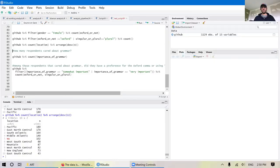For the second question — how many respondents cared about grammar — the thought process was to first count the different values in the importance_of_grammar column to see the categories: neither important nor unimportant, neutral, somewhat important, somewhat unimportant, very important, and very unimportant. Note these are listed alphabetically.